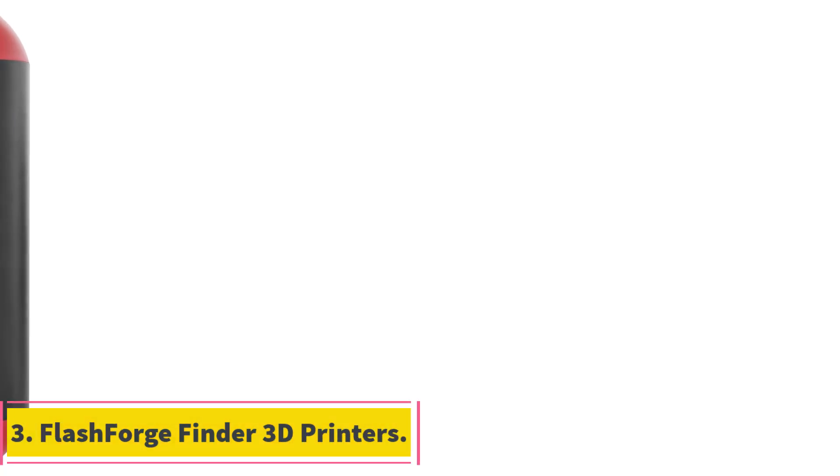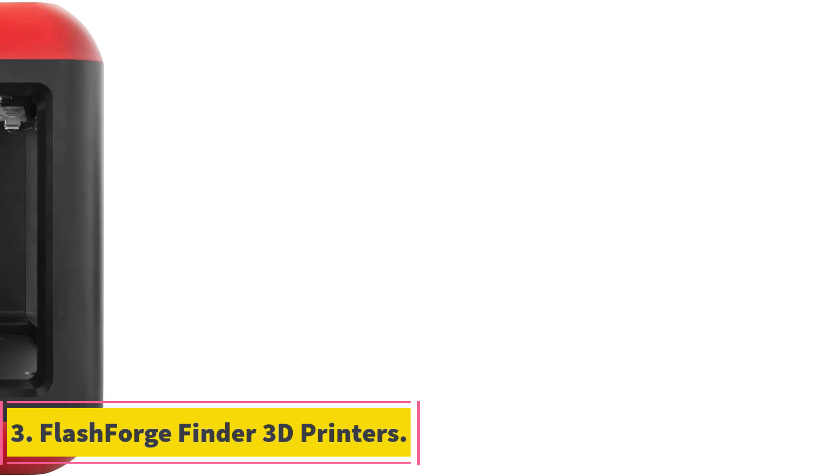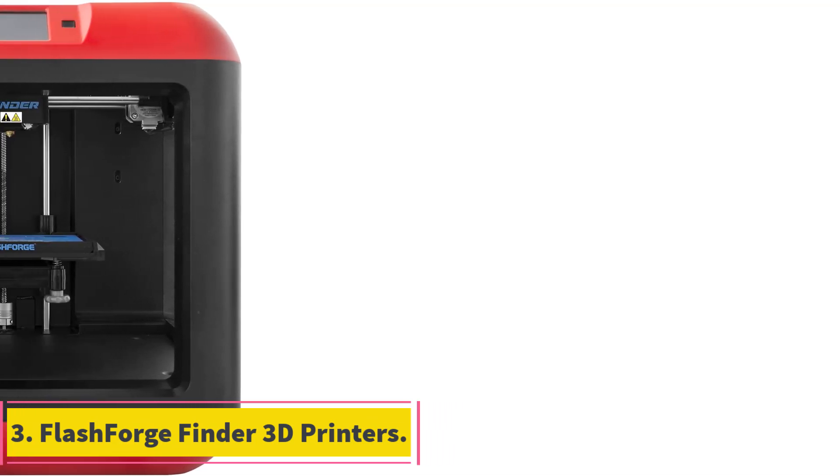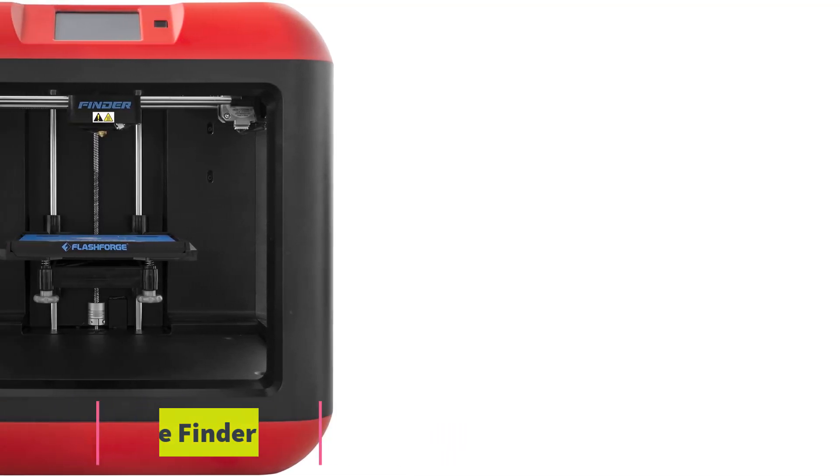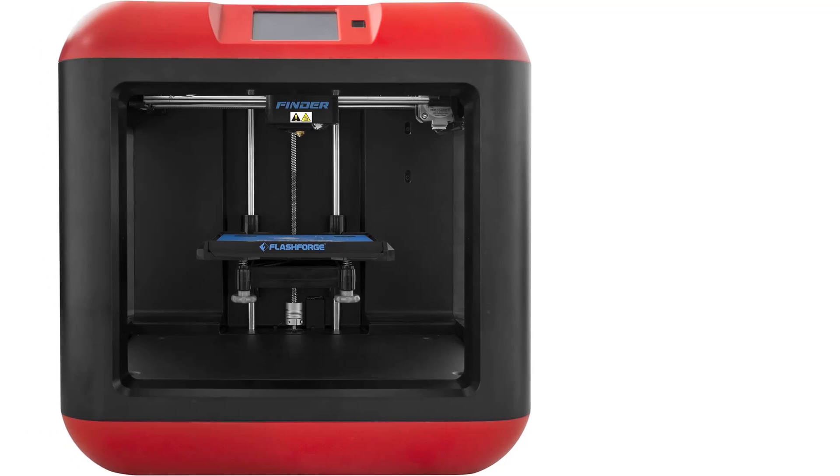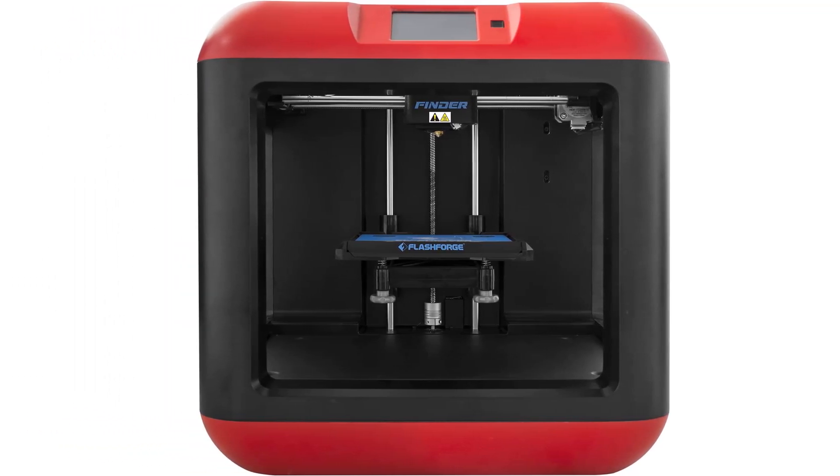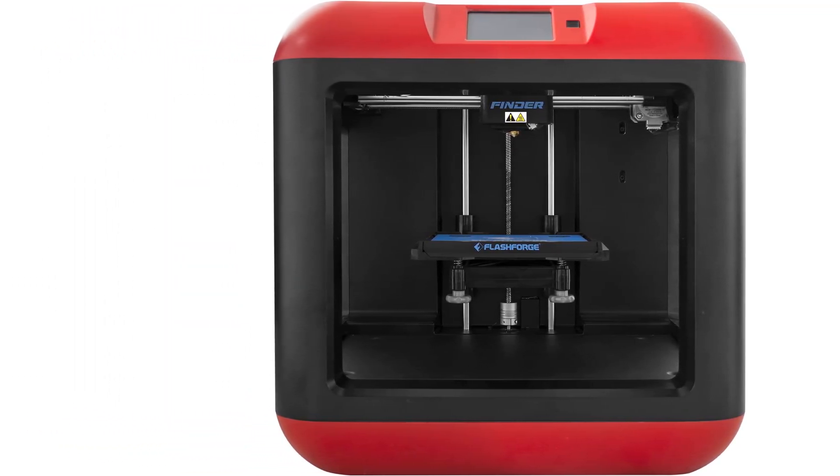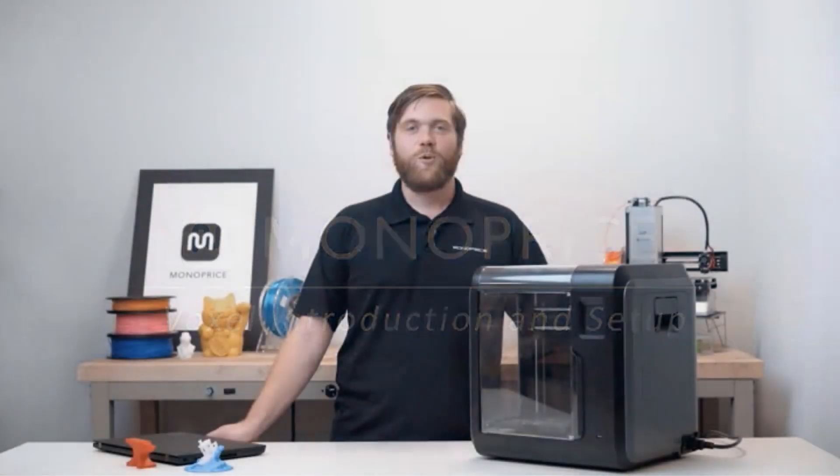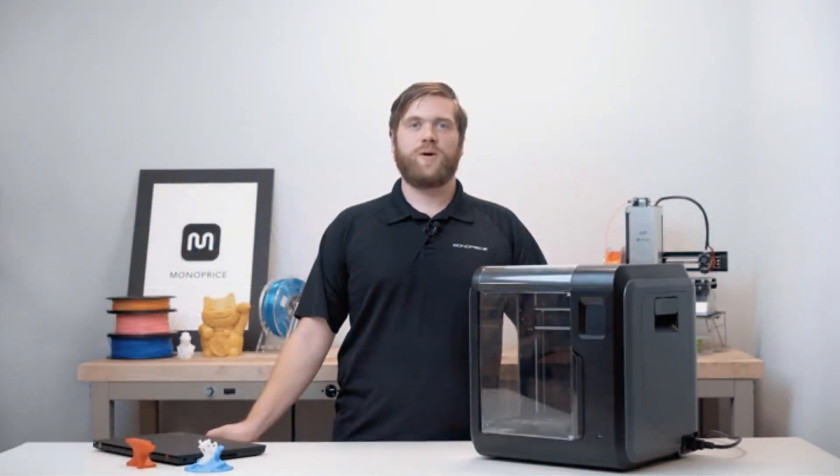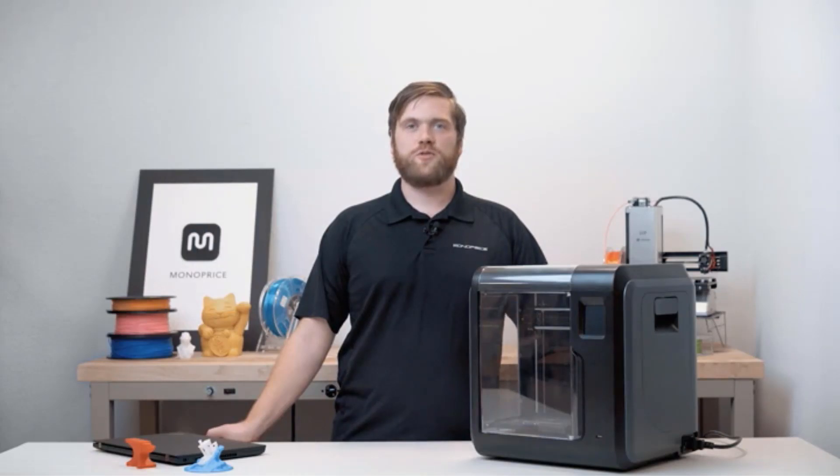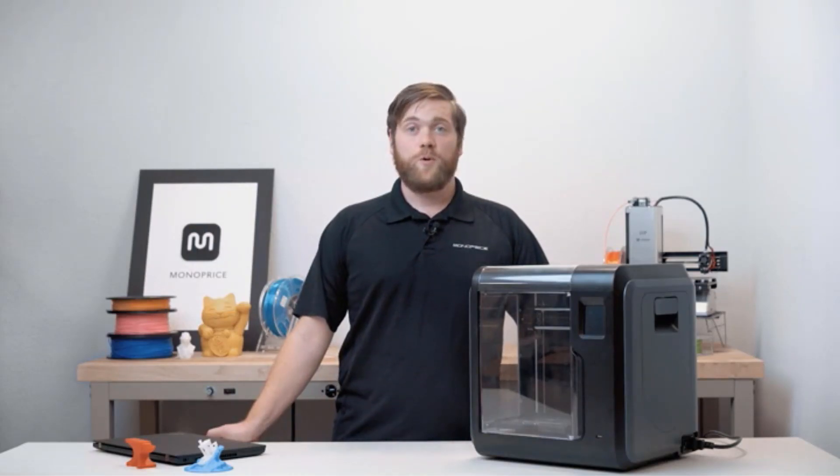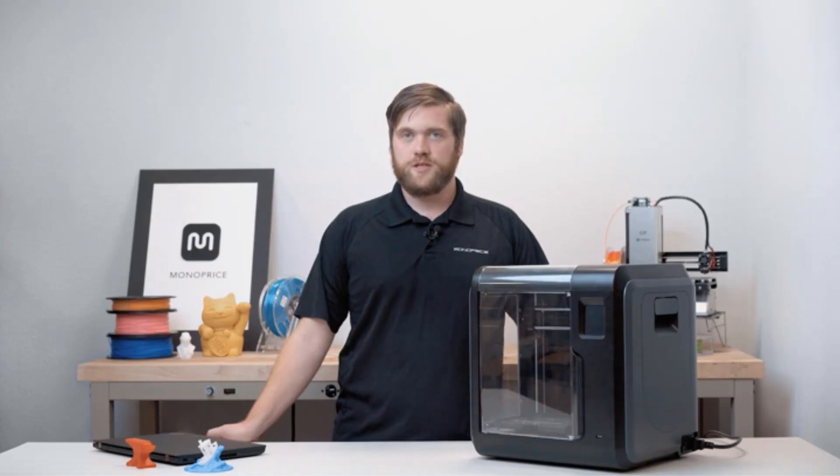Number 3: FlashForge Finder 3D Printers. The FlashForge Finder 3D printer features a slide-in build plate that allows for easy removal of printed objects. It is equipped with a 3.5-inch full-color touchscreen with intuitive icons for user-friendly operation. The printer is constructed with sturdy plastic alloy to ensure stable prints. Additionally, it has a safe, non-heated build plate for added safety.